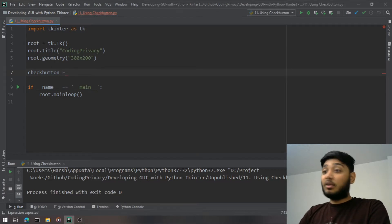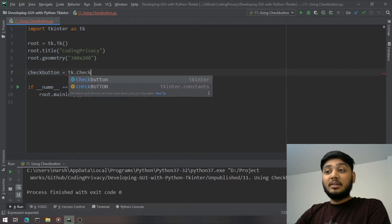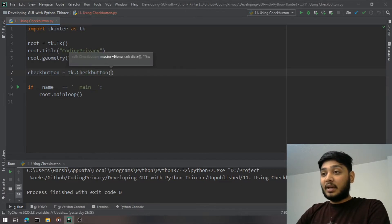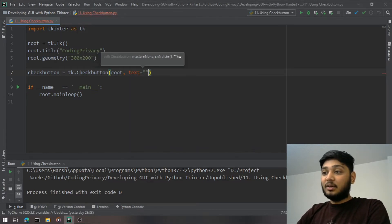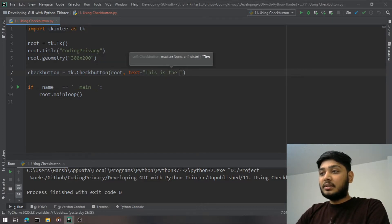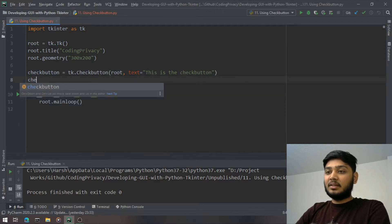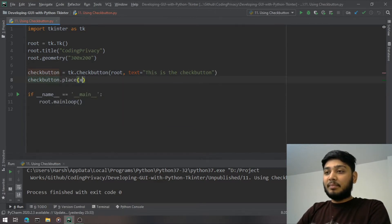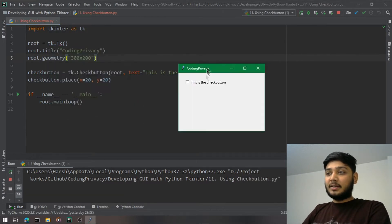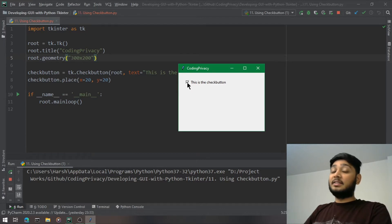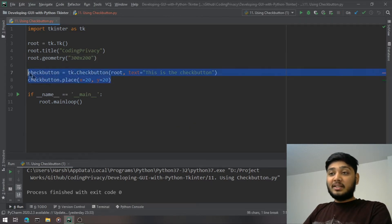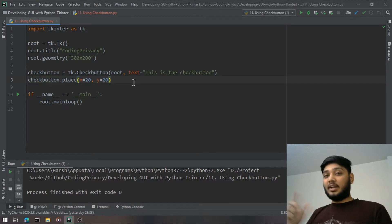Creating a CheckButton is one of the easiest tasks in tkinter, since all widgets are created the same way. You write `tk.CheckButton`, pass `root` as the first parameter, then set `text='This is the check button'`, and place it. When I run it, the check button appears — clicking it selects it, clicking again deselects it.